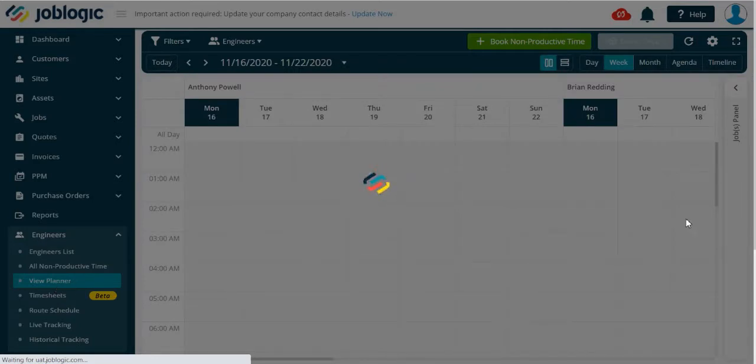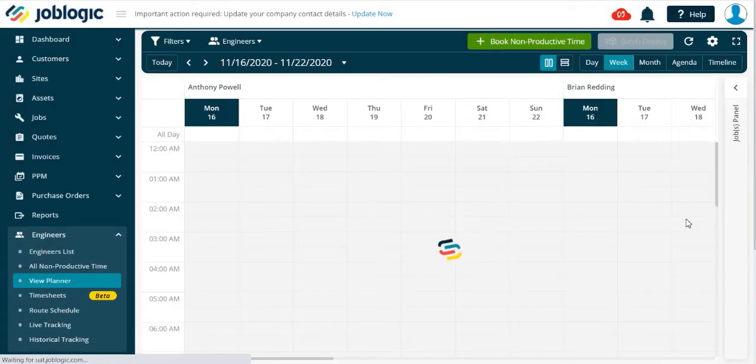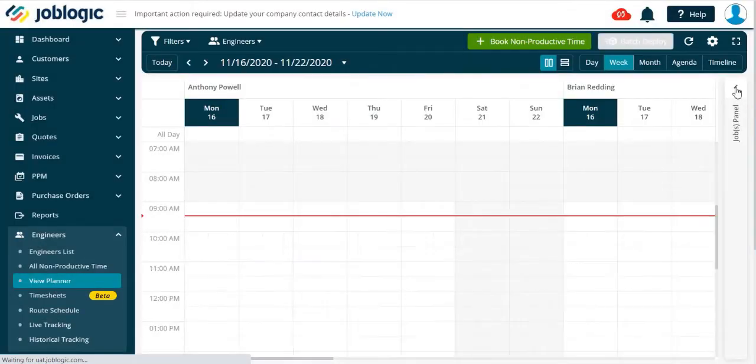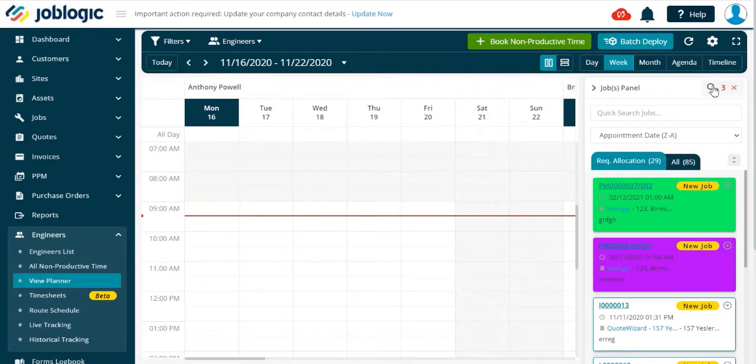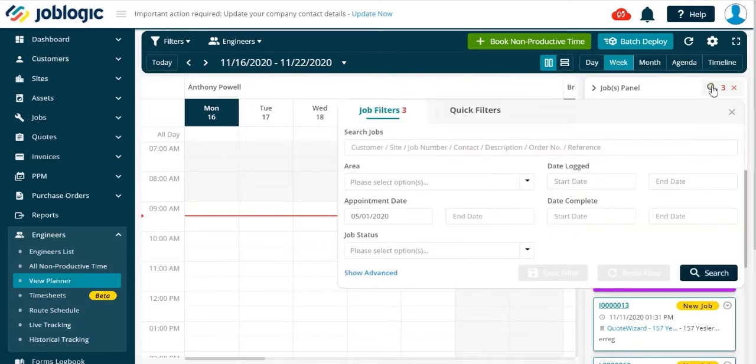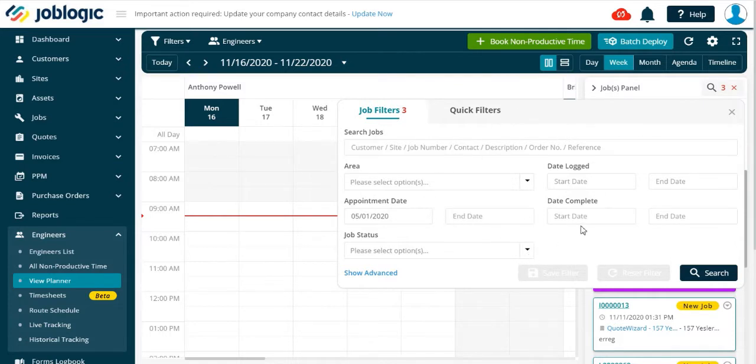This will show a list of jobs to allocate. Select the spyglass icon as indicated. You will now be presented with the search facilities for jobs. The standard search set is shown by default.